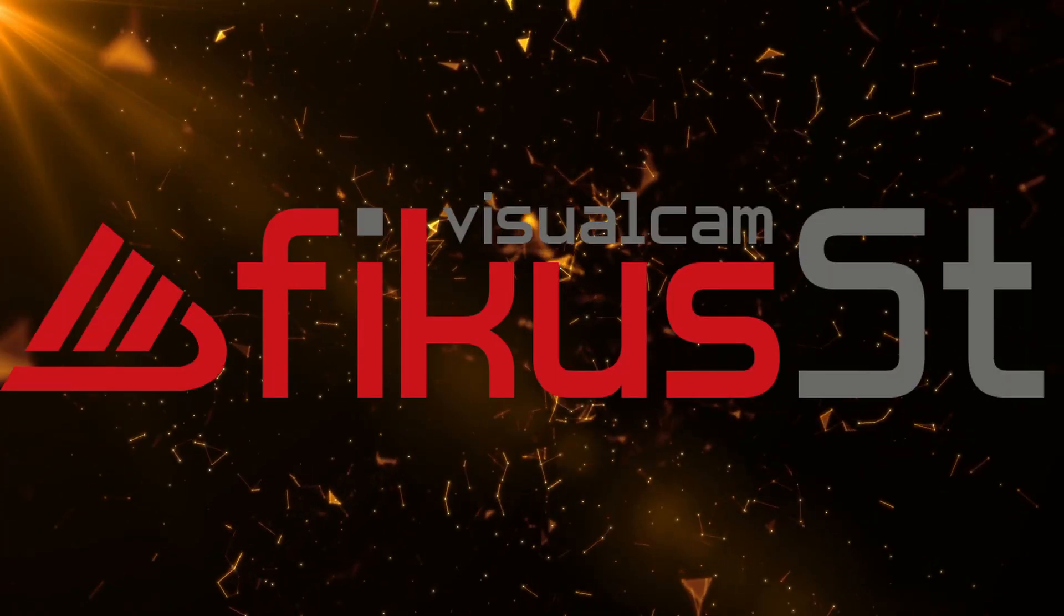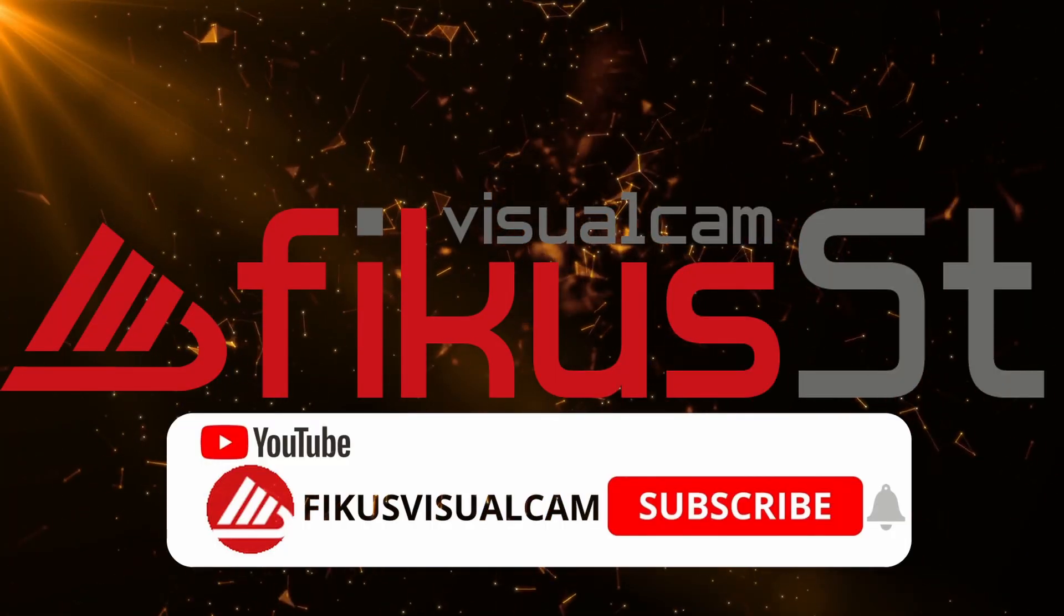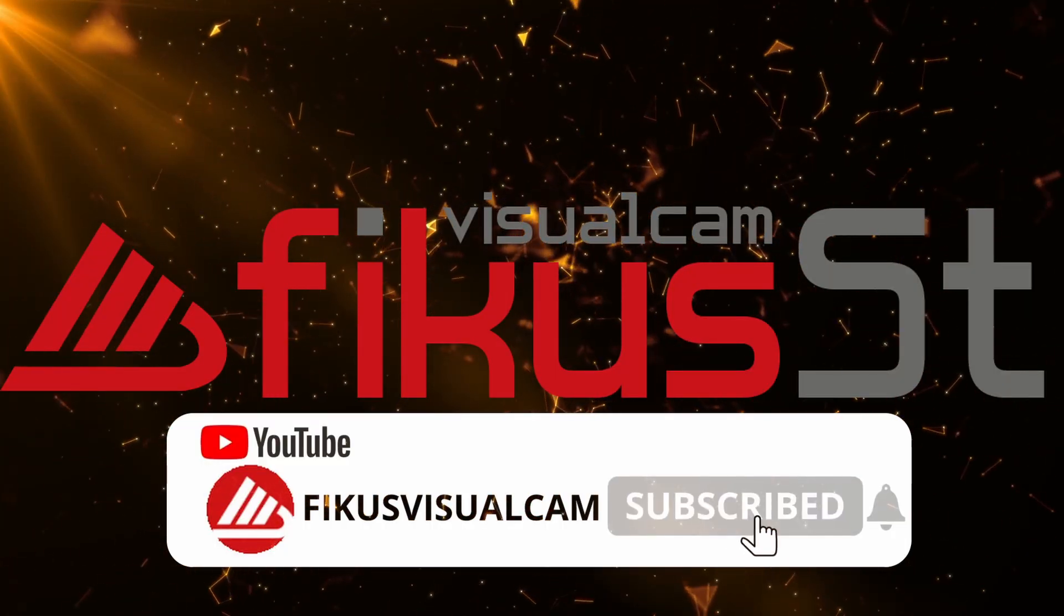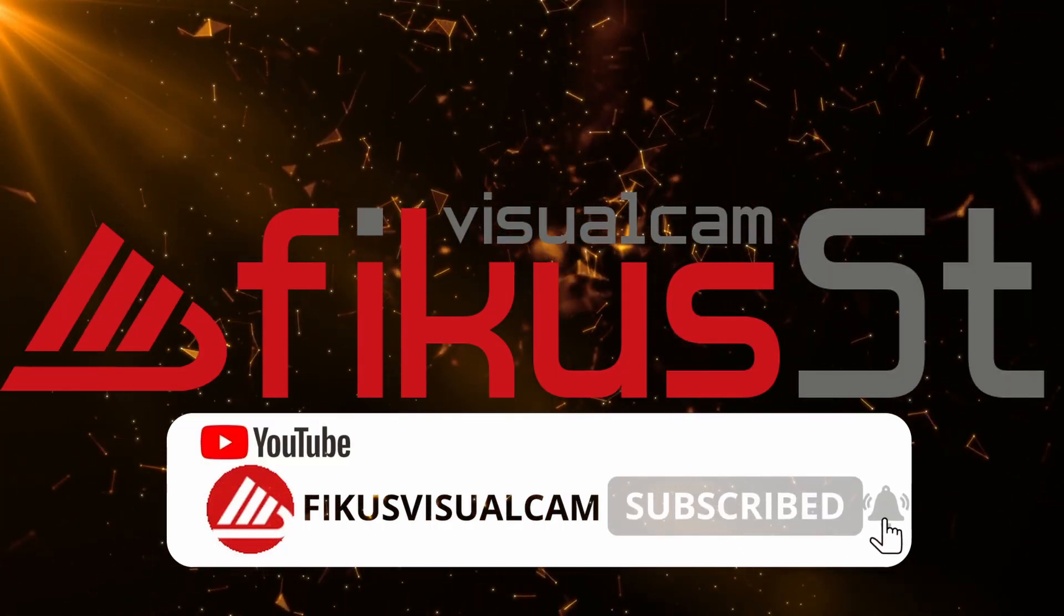Thank you very much. Subscribe to our channel to watch and click the bell icon for updates and news.